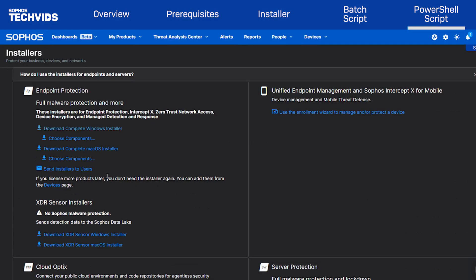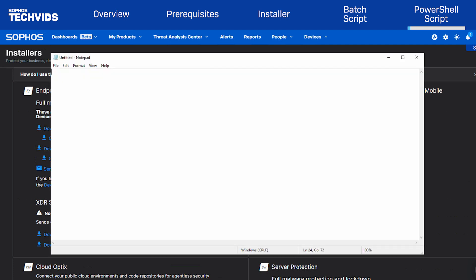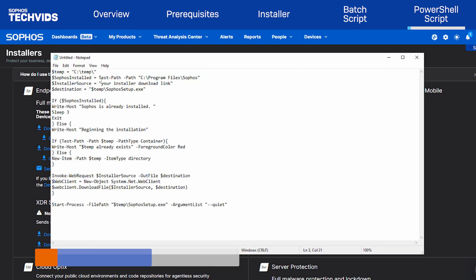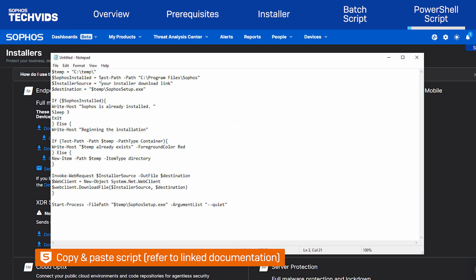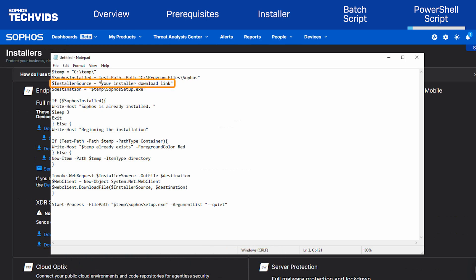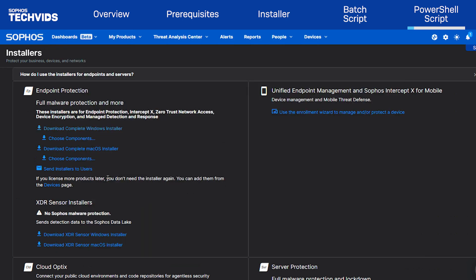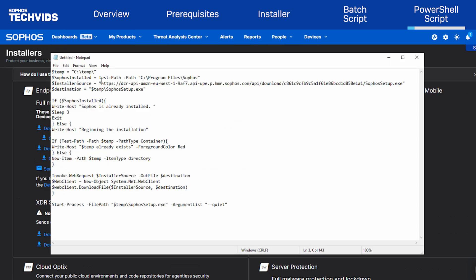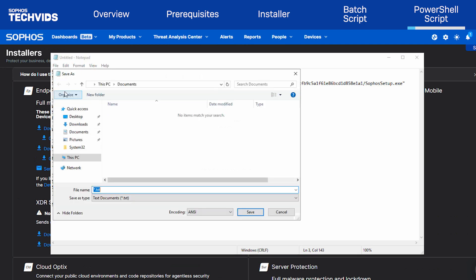Now I'll show you how to deploy using a PowerShell script. First, create a PS1 file. Open a text editor such as Notepad and paste the text provided in the Knowledge Base article — the article is linked in the description. Edit line 3 to include your specific download link. Then save the file as SophosCentralEndpointInstall.ps1, choosing a location that you can easily find, such as the desktop.